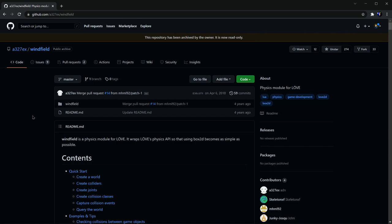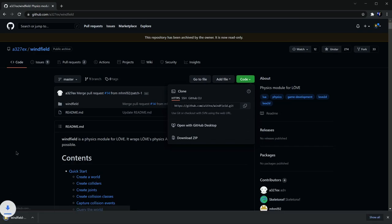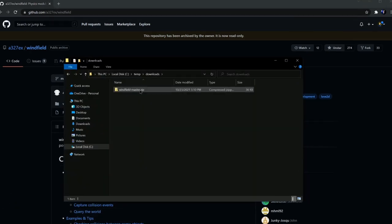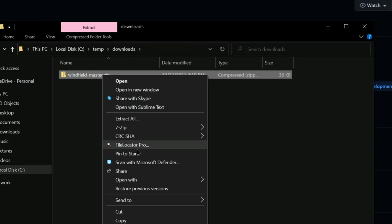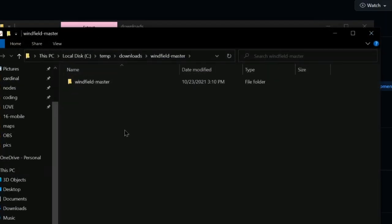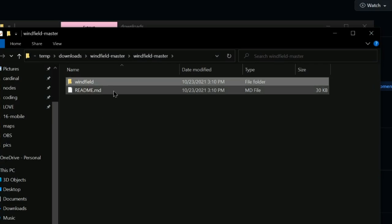First you're going to go to the GitHub page right here, you can find a link in the description, and either clone it into your project or you can download it as a zip. Then of course you'll want to extract this zip file.